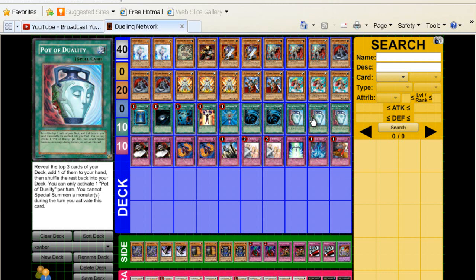I think in your deck you only had one, and I would never ever play one. I played one Pot of Duality for a while, but it wasn't consistent. It wasn't that good. If you're going to play, if you don't want to play three, you can play two, but I wouldn't play one.